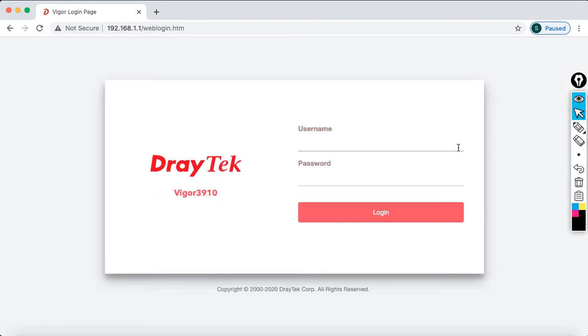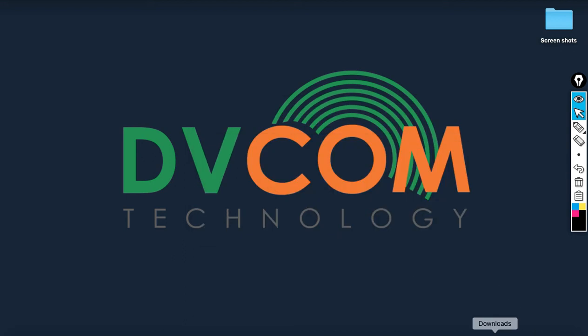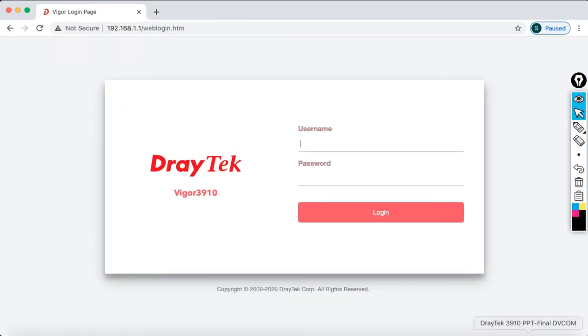Make sure that before you do the reset, take the backup first. That's a very important concept. Otherwise, you're going to lose all the configurations.